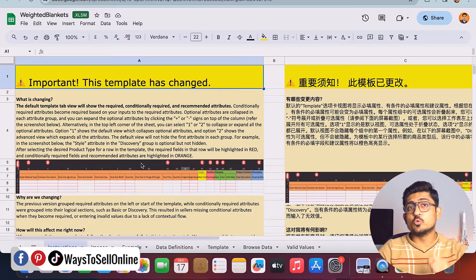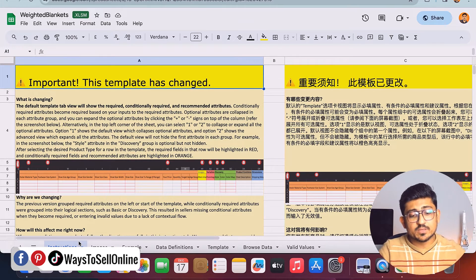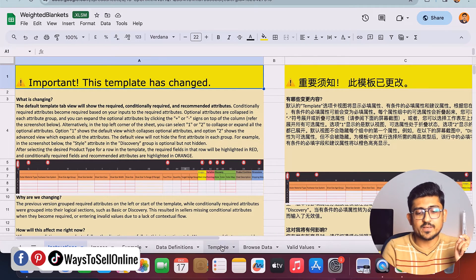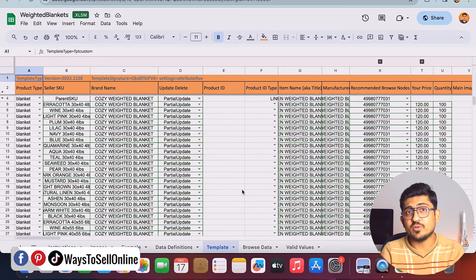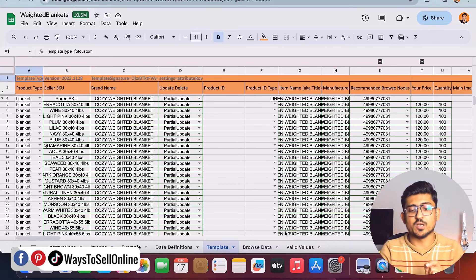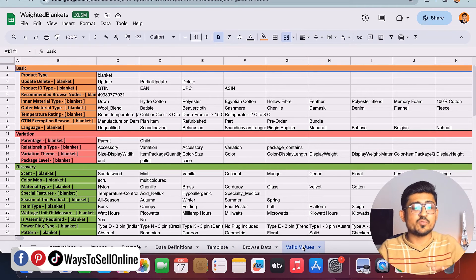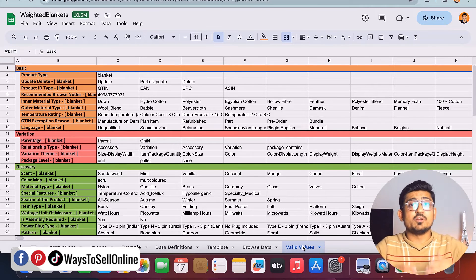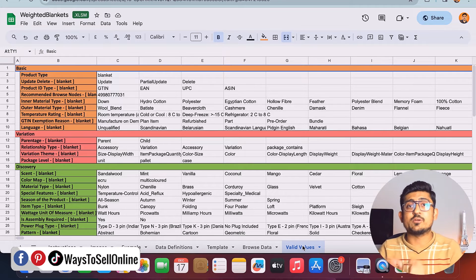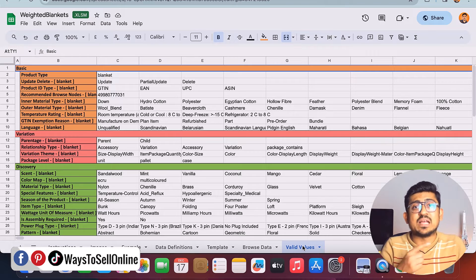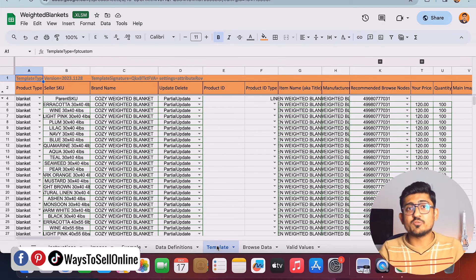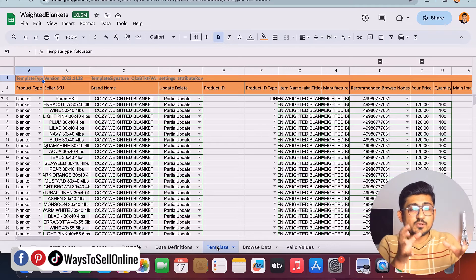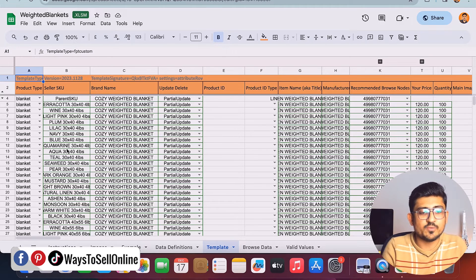I've already downloaded the weighted blanket file. After opening it in Google Sheets, you can see tabs at the bottom: Instructions, Images, Example Data, Definition, and more. You work in the Template tab to enter your data. If you're unsure what value to put in a field, refer to the Valid Values sheet — the last tab — to avoid errors that would cause Amazon to reject your file.